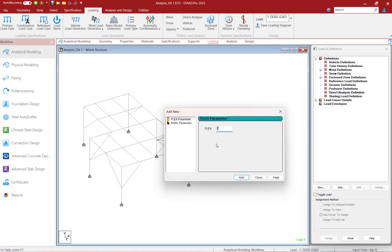For this particular model, we're going to go ahead and specify our initial tau factor as 1.0. Later, we are going to instruct STAAD Pro to perform an iterative solution for that tau factor. We're going to specify this parameter and click on the Add button.